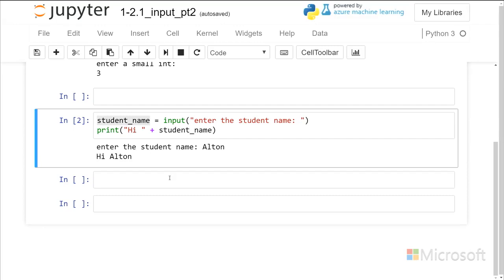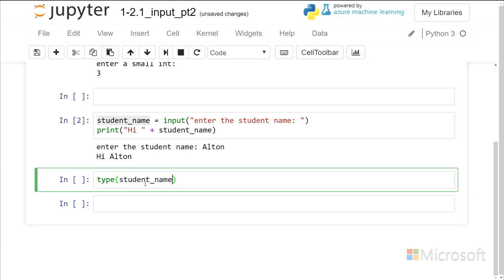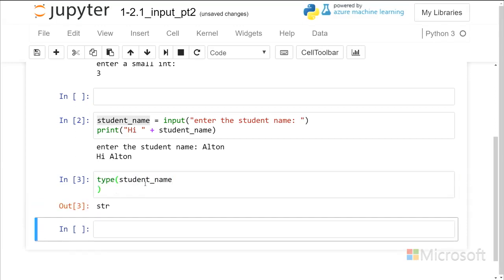Another thing that we really need to look at here is that when we enter in the student name input, we want to know what kind of type that is. And we see that that is a type string.